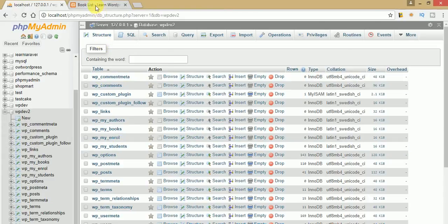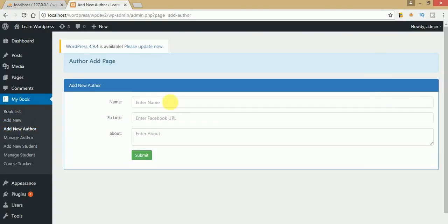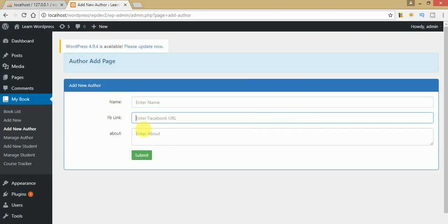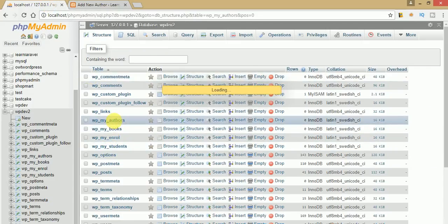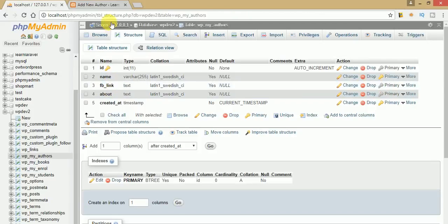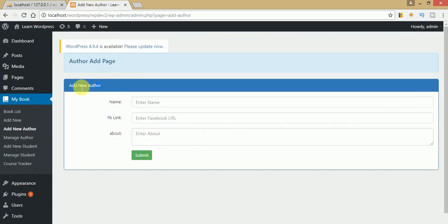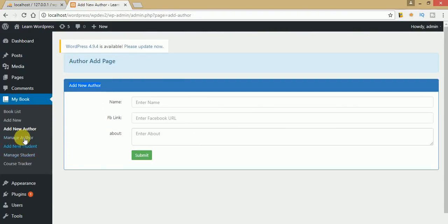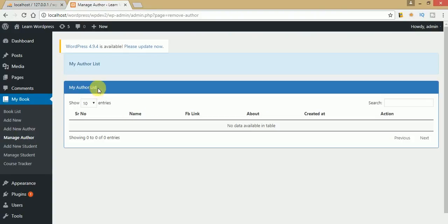In this video session we will save the author data — meaning when we create any author from the form and click submit, we want to save this data to our database table called WP my authors. The table structure matches the add new author page form. We will also list all the authors from this database table to our manage author page.